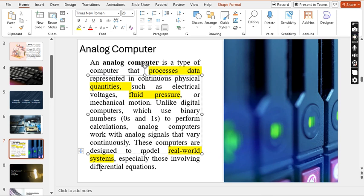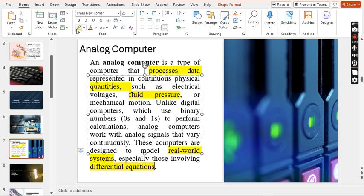The output of analog computers is displayed on a meter or graph. They are difficult to operate, have low memory and fewer functions, and are usually built for special purposes. Analog computers are mainly used in engineering and scientific applications.